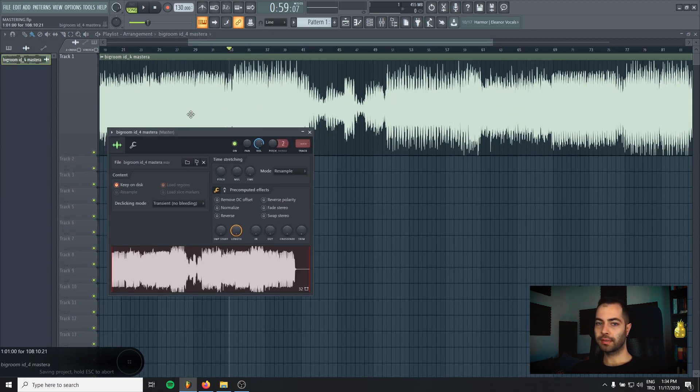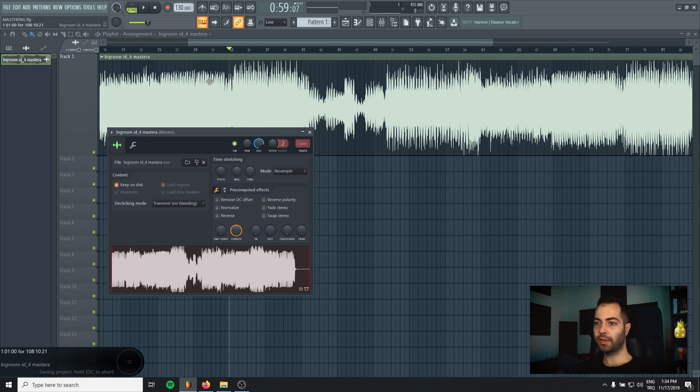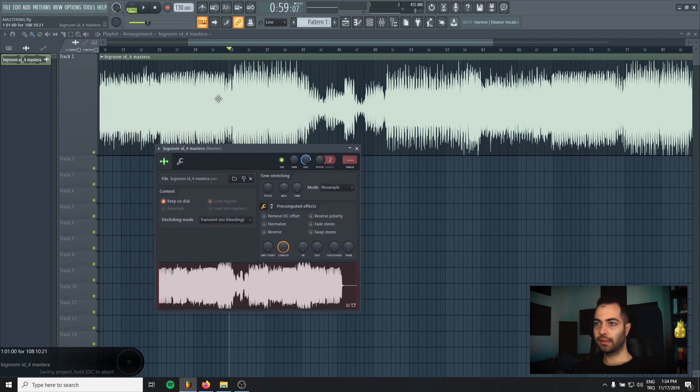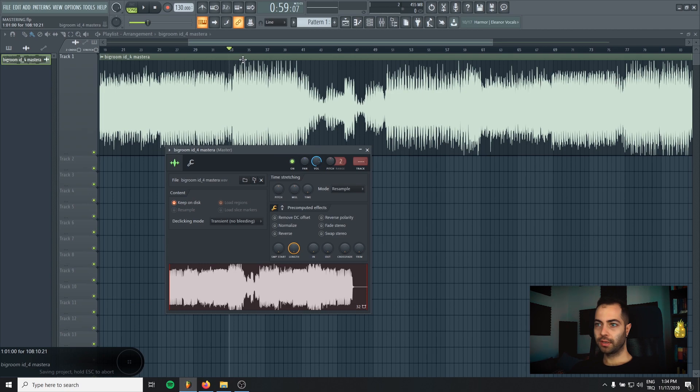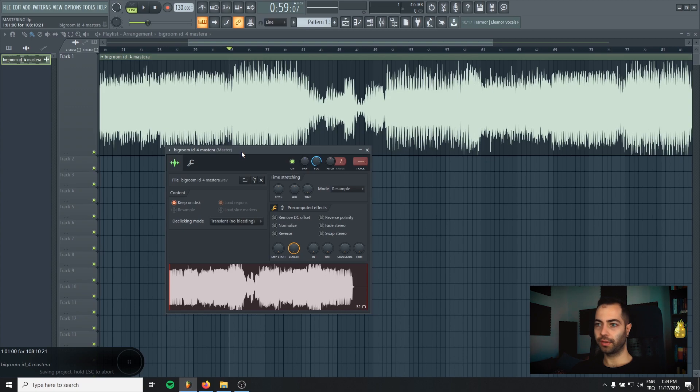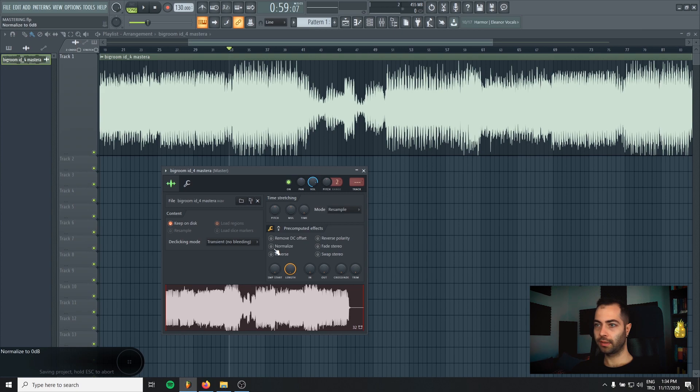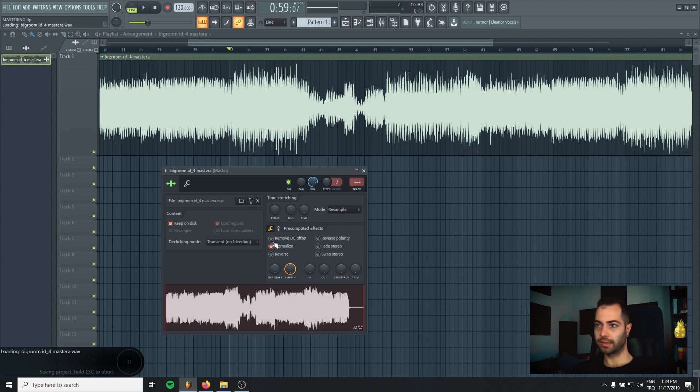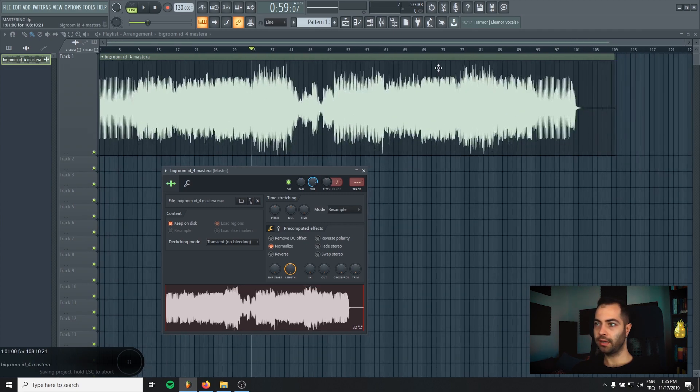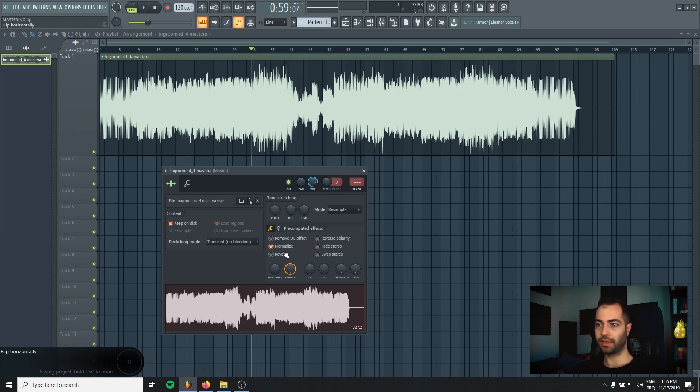But since we are working with 32 bits, the clipping is not a big problem for us because there's more headroom in the 32 bits when we compare it to 24 bits. Here's a thing to do: just load the track in your DAW and normalize it. That's why the highest part will be 0 dB when you normalize the track.